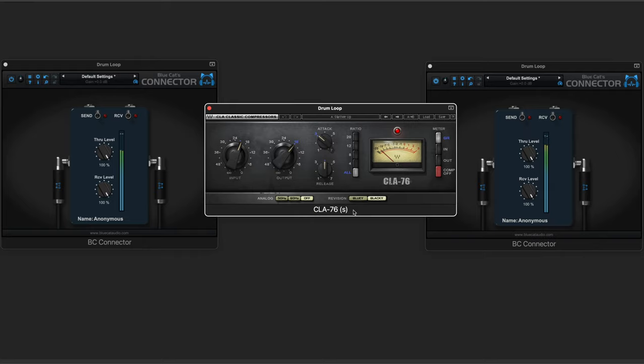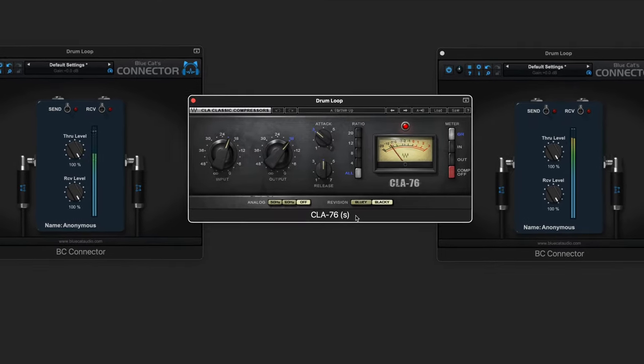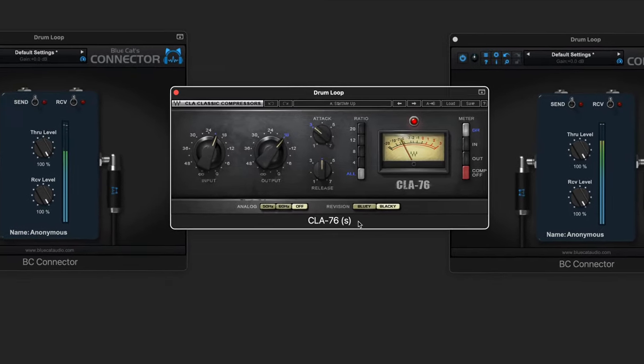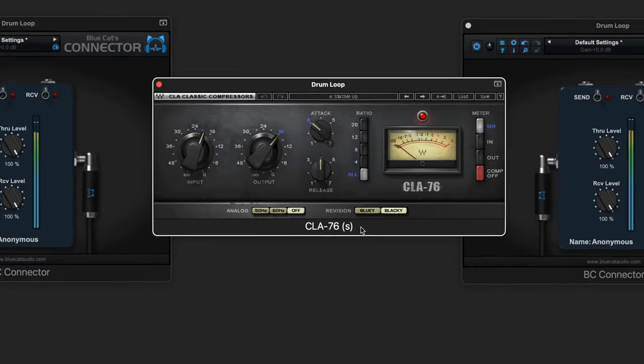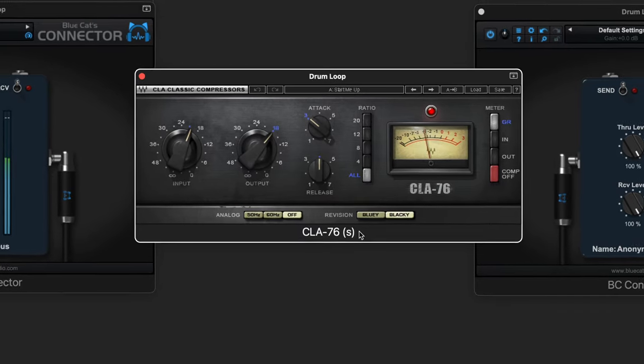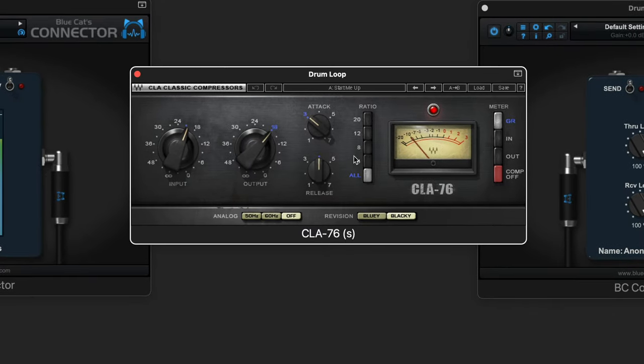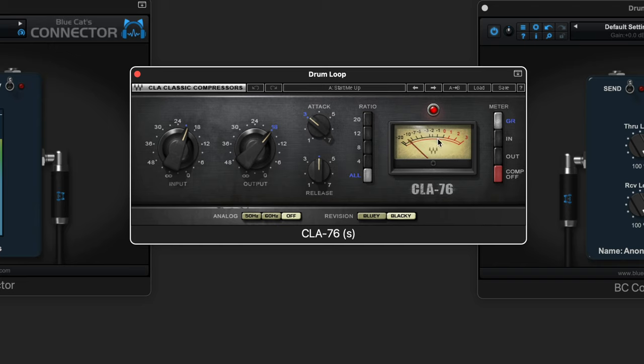Here's a simple example of Connector in use within the same app, in fact, within the same channel strip. I have these drums going through this 1176 compressor with all buttons in and an aggressive input and output, and we can hear that it's over-compressed.